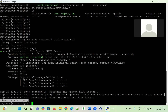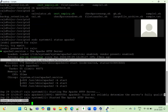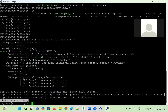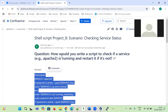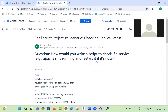The status is active and running for the apache2.service. When the service is running, we need to display a message saying it is running. If it is down, we need to bring it back up. As per the question: check if the service is running — if yes, display a message; if not, restart it. Our script should display 'Apache service is up and running'.